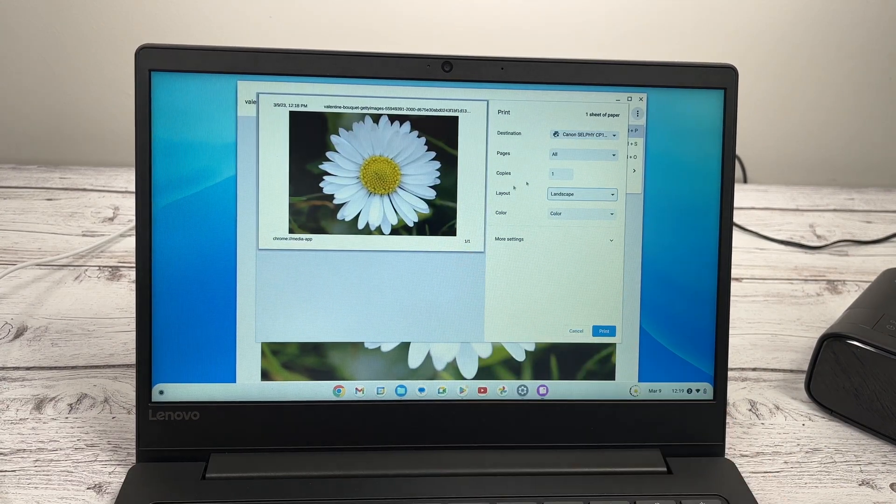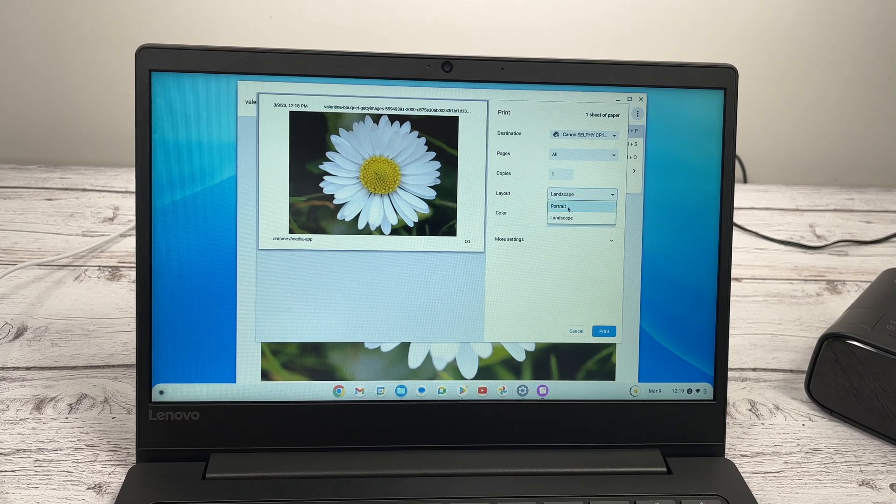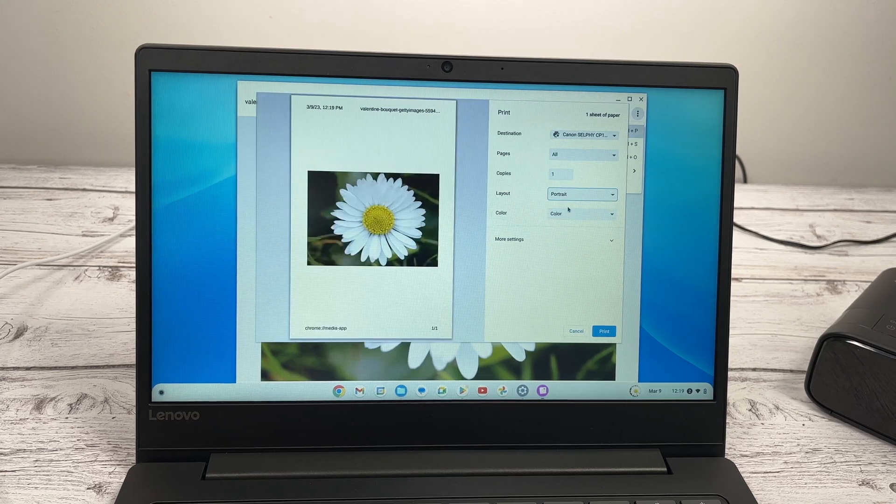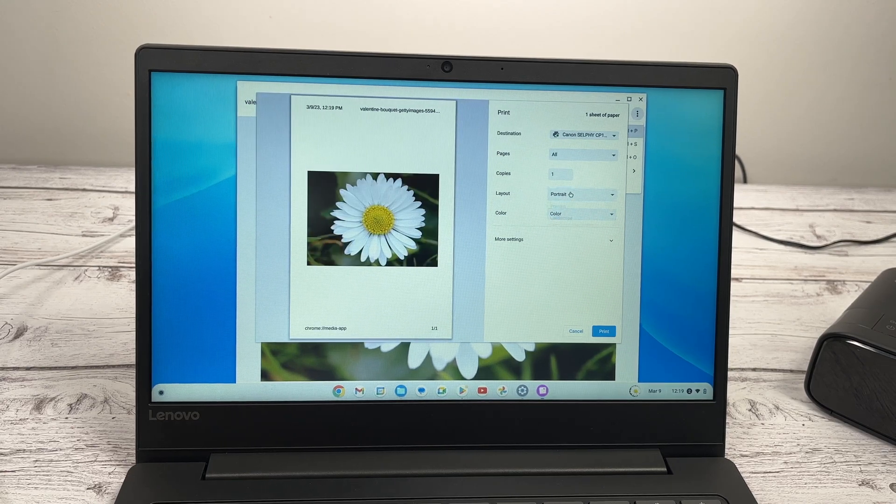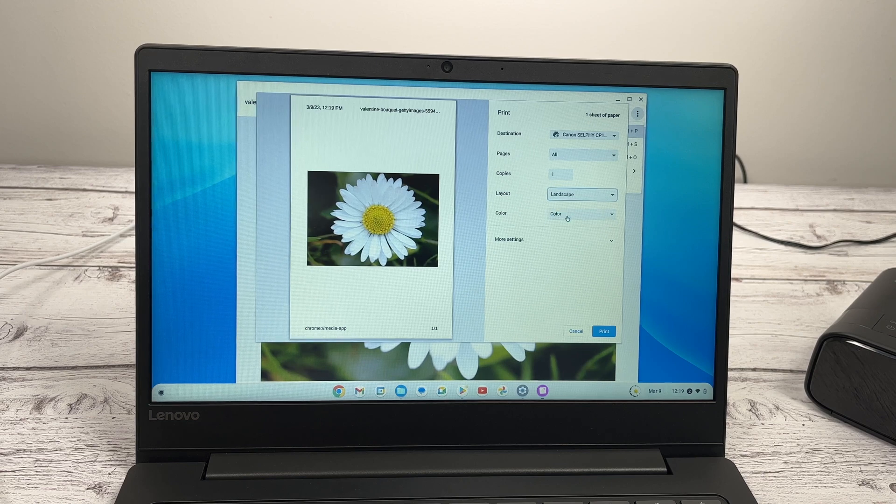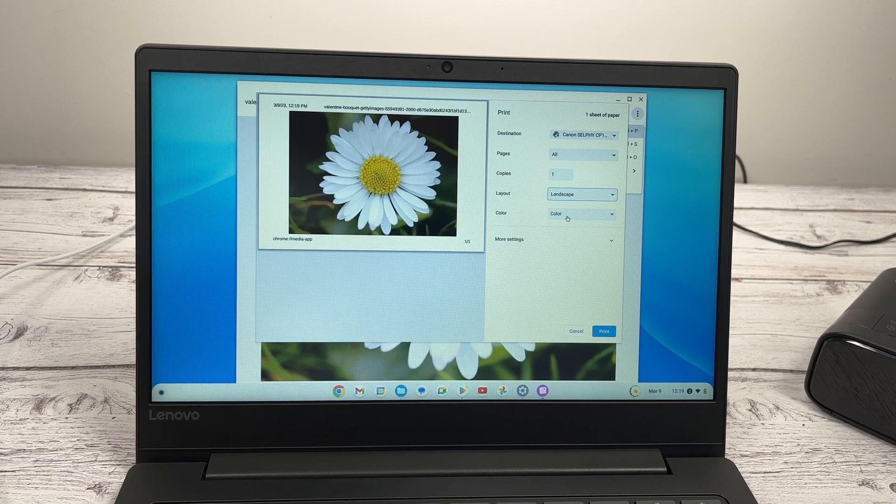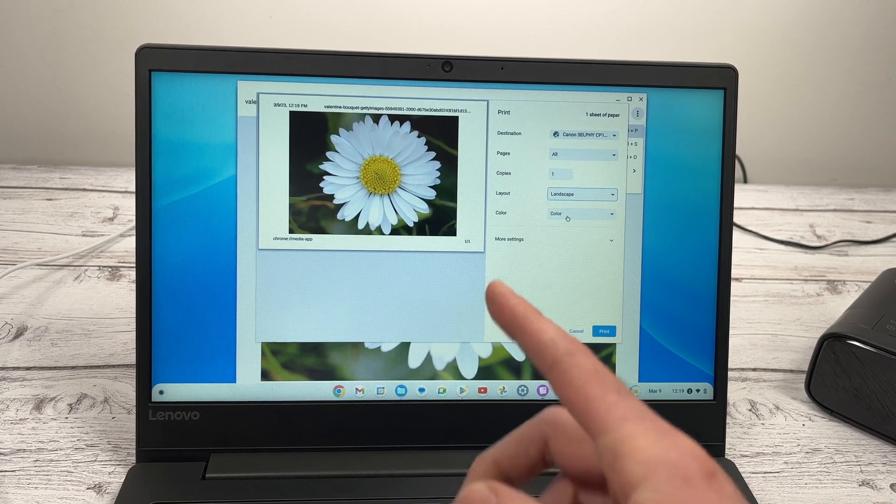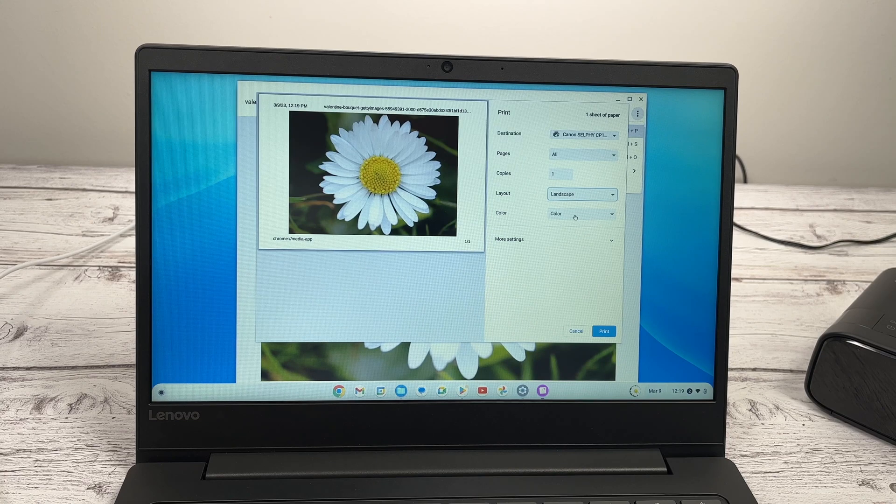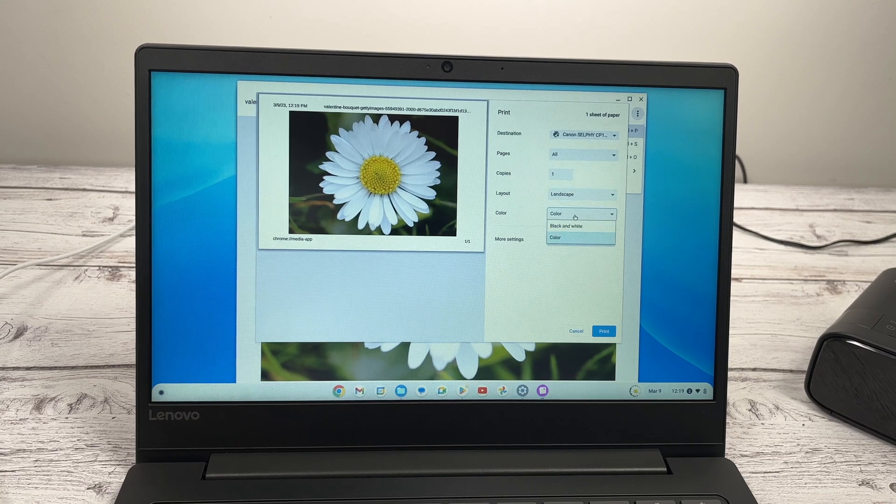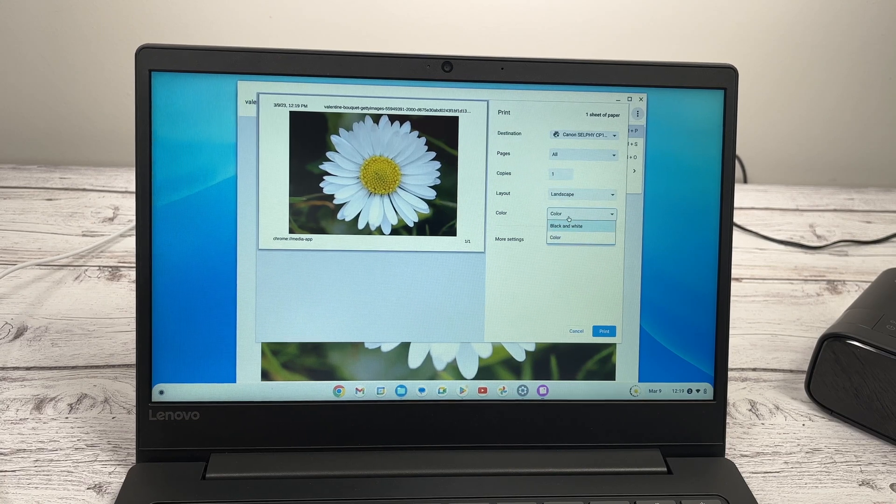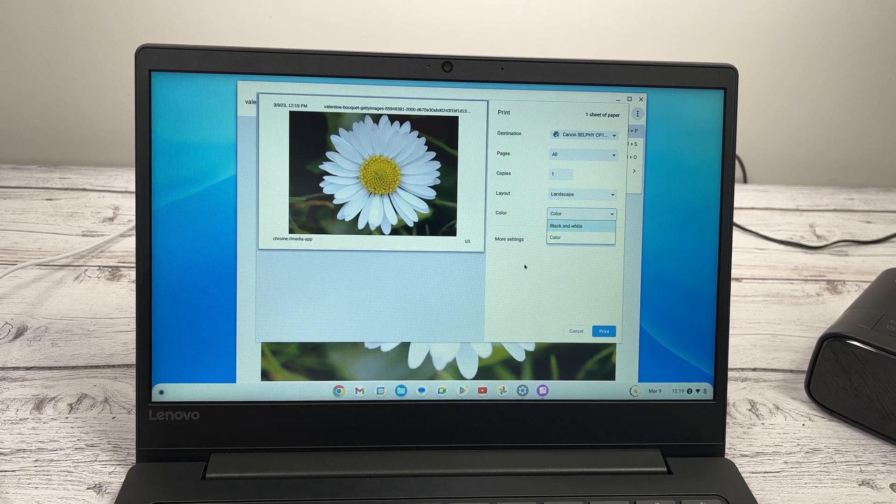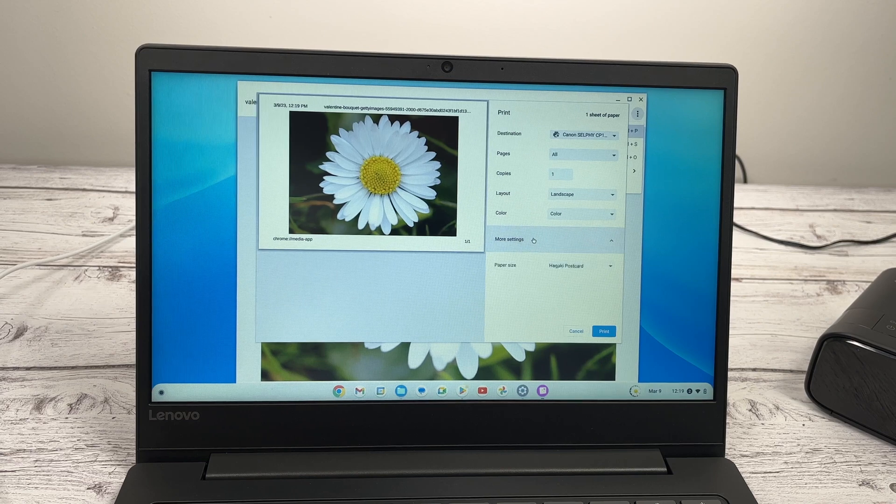Just choose the one that fits your image the best. So in my case, definitely landscape is better. Then you have colors. Just choose if you want it to be in black and white or color. Click on more settings.